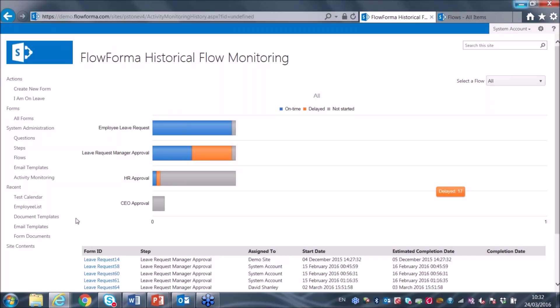All of this information is also available through a standard reporting feed that can be consumed within something like Power BI. So you can build your own dashboards that reflect the information captured in the system in real time. I'll now jump back to my presentation.